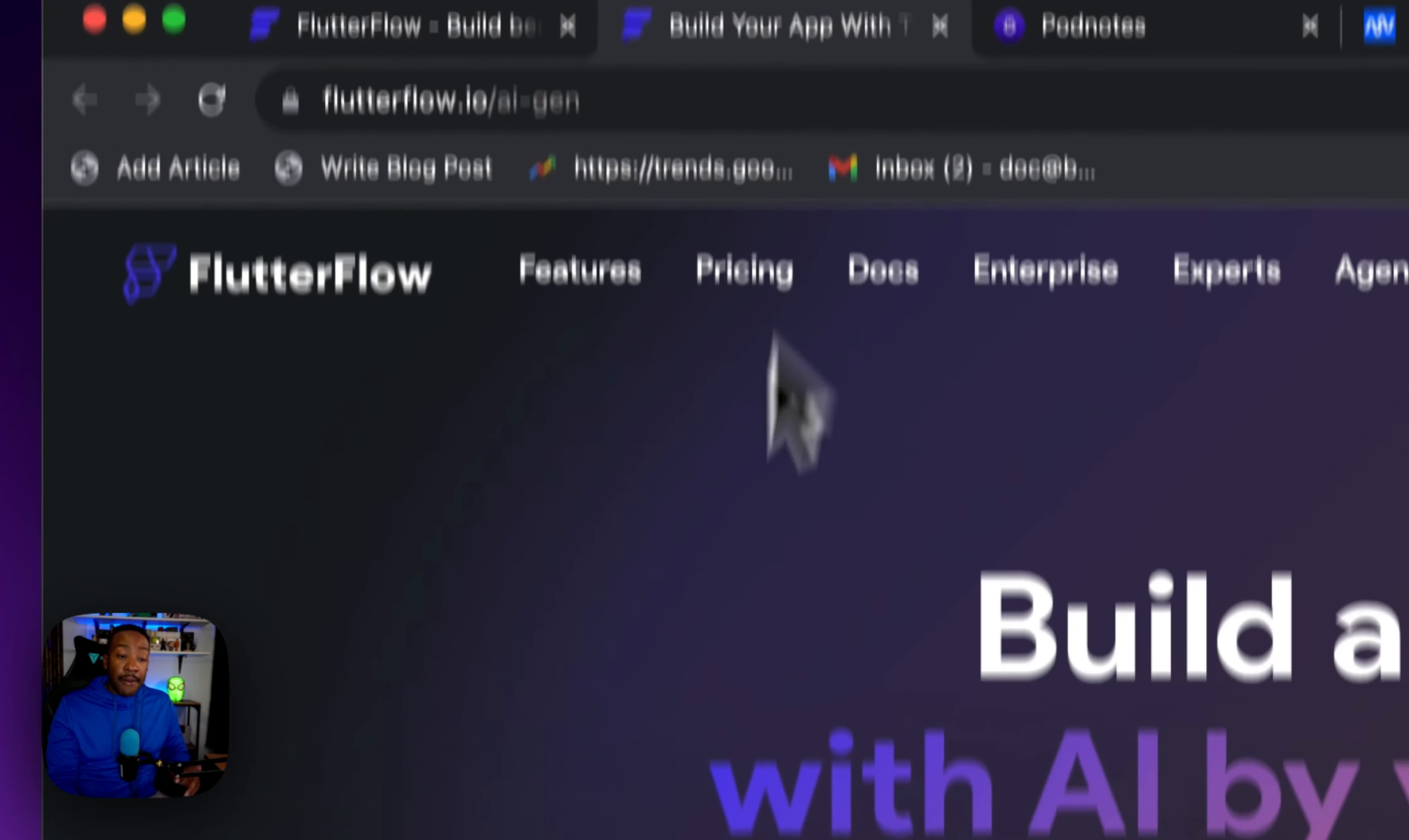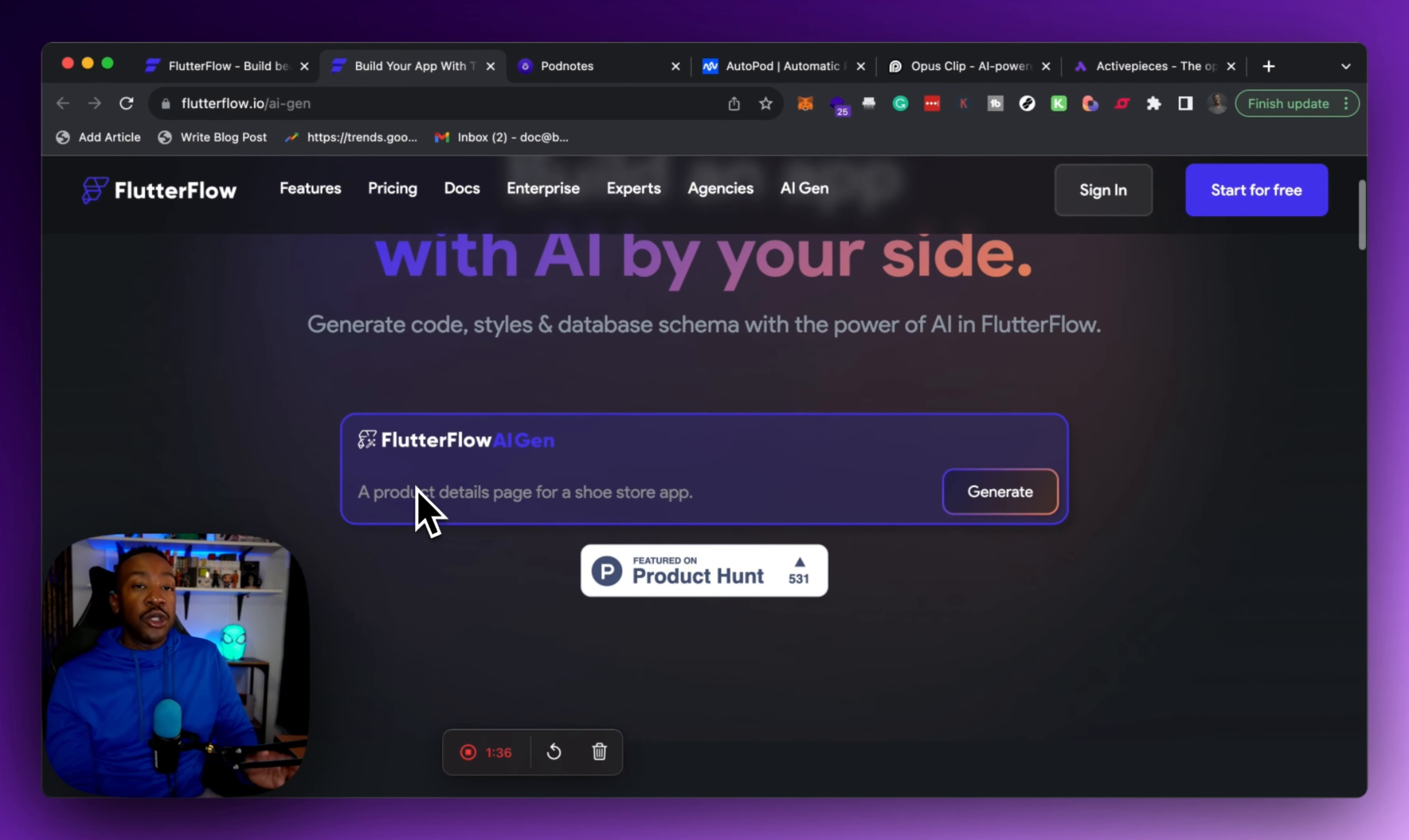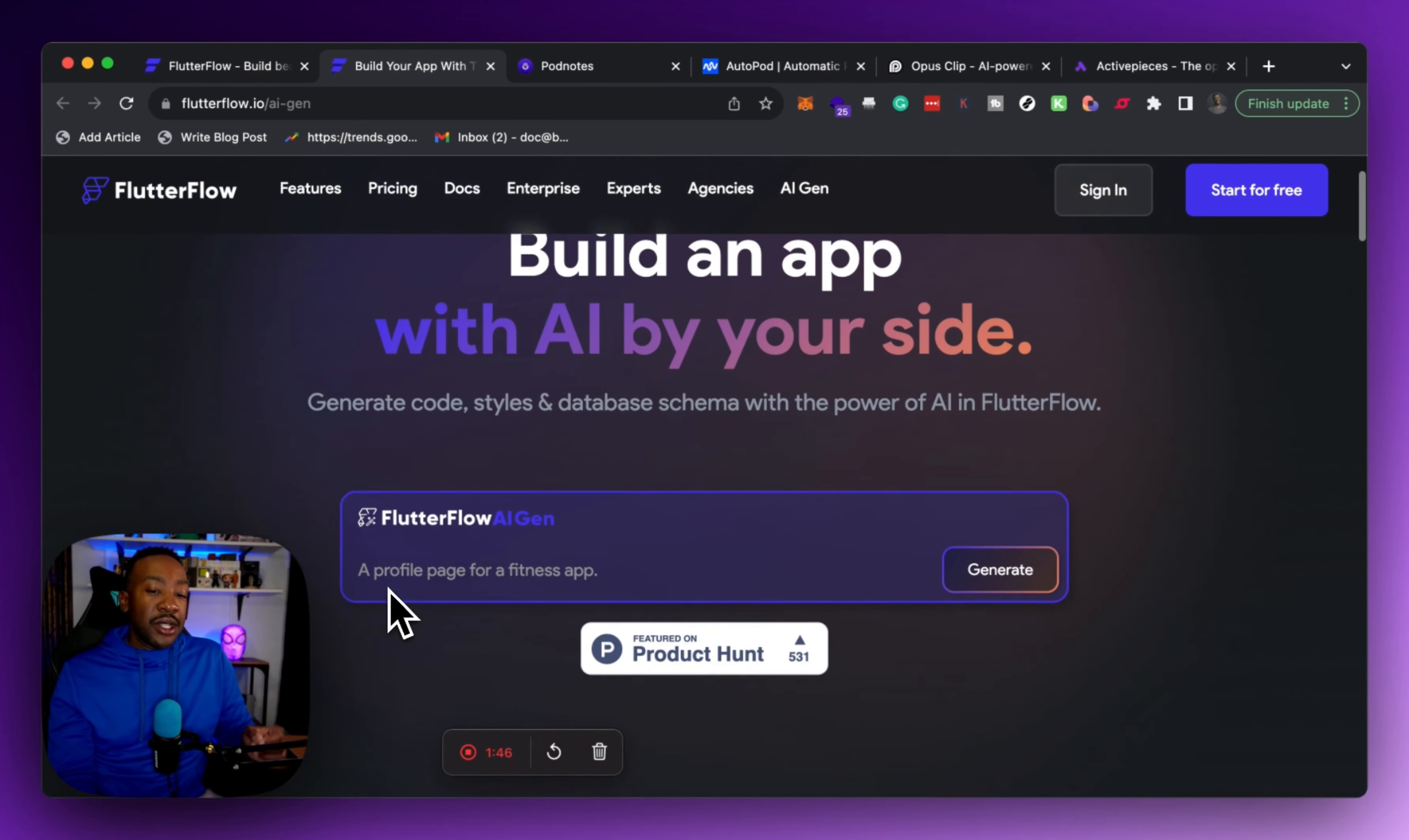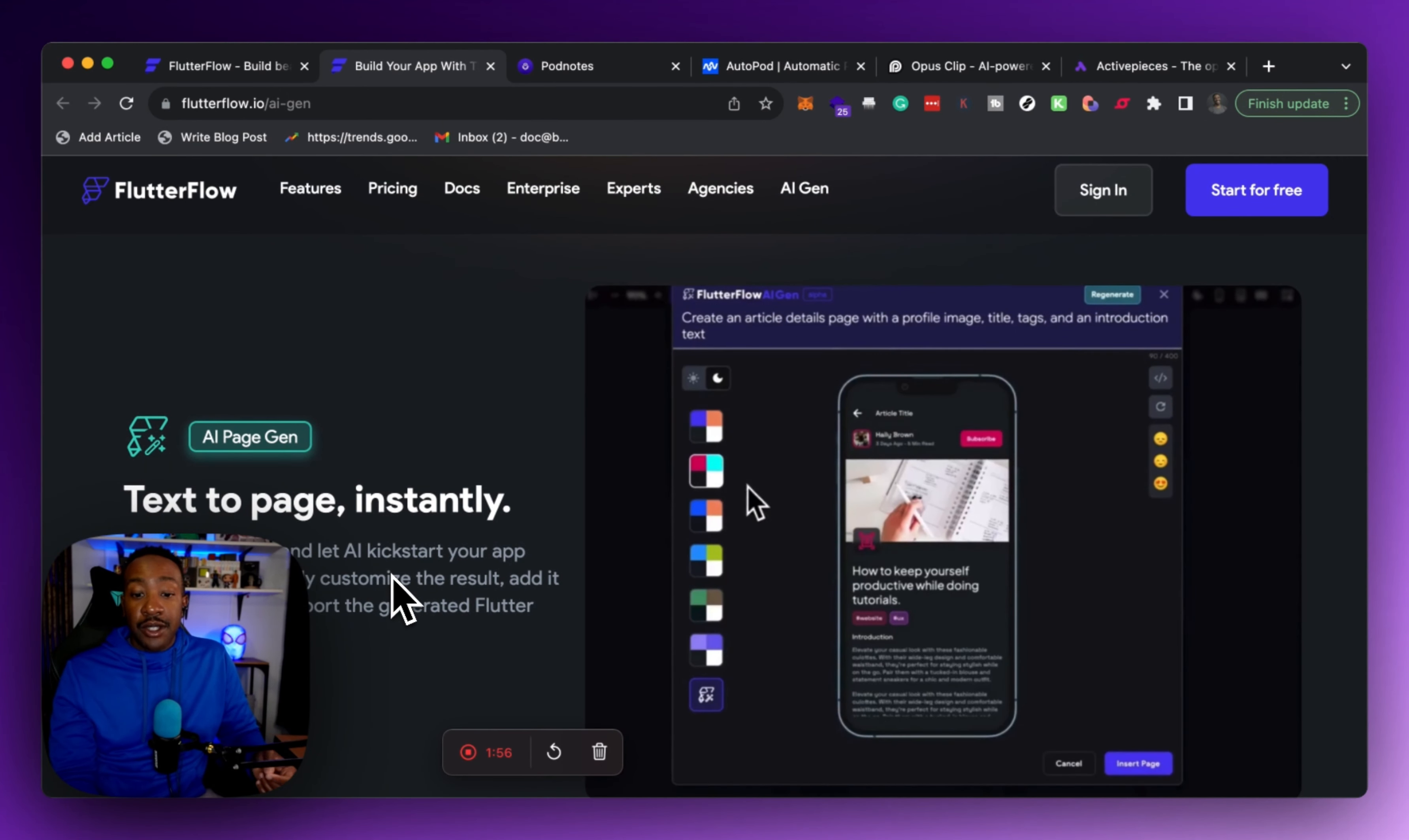Number one, FlutterFlow. FlutterFlow has the new AI gen feature for their platform, and this will allow you to use AI in multiple different ways. For example, if you're trying to create or generate a front end, you can be doing that with just a few sentences. You can say I'm trying to create a sign-in page, I'm trying to create a main page for a marketplace. You can be doing all of that in just a few minutes.